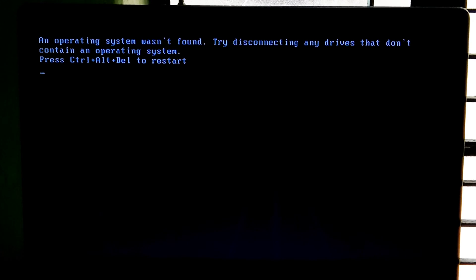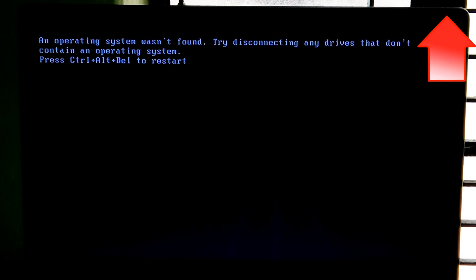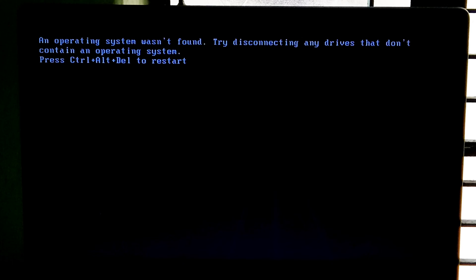In order to continue this procedure you should have a Windows installation media. If you have not, then there's a tutorial for you to create a USB bootable flash drive.